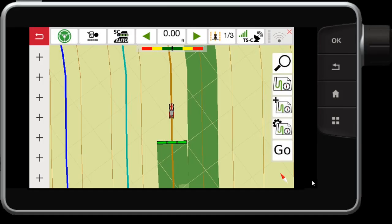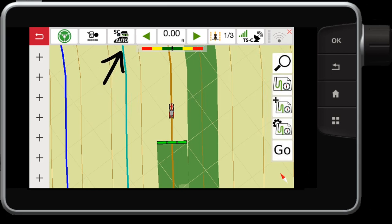On the Datatronic 5 or FieldStar 5, you will notice on the map screen there is an SC button. Section control must be first unlocked on this console. Contact your dealer to learn more.